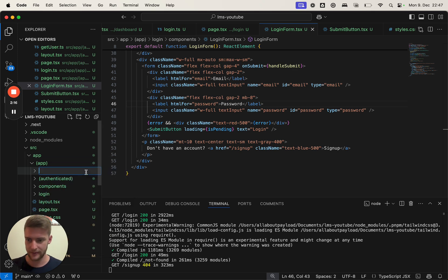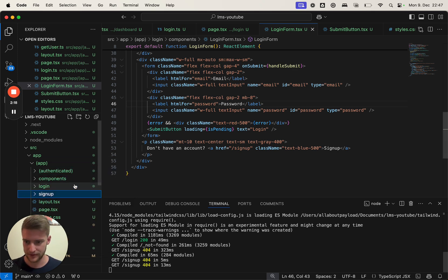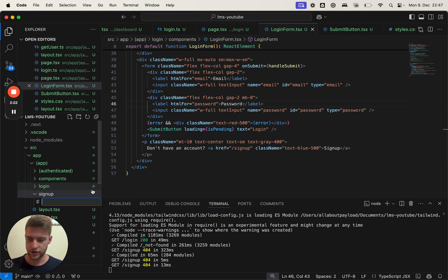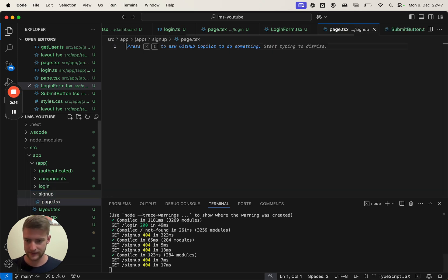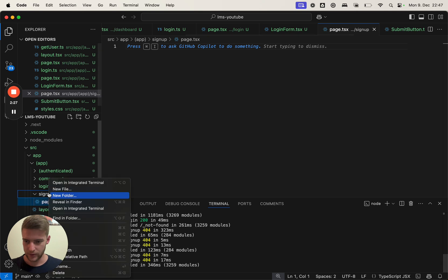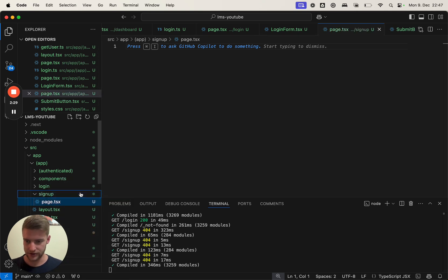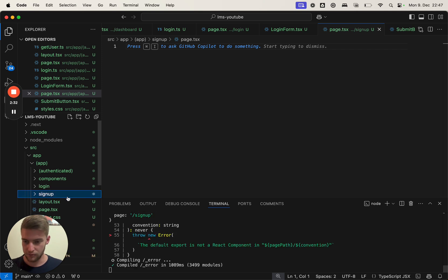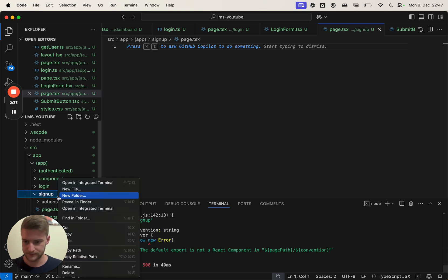So we need to create our sign up route. Beneath login, or in the app folder, we're going to create our sign-up folder, sign-up. In here we're going to put a page.tsx. We need an actions folder and a components folder.